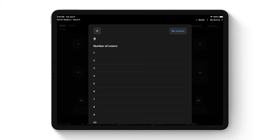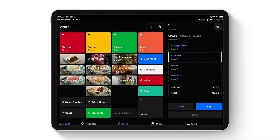Tracking cover counts gives you better data on a per-head basis rather than just per-transactional data. You can also assign items to specific seats so you bring the right food to the right person, and you can split the check by seat at the end of the transaction. I'll start a three-top, which takes me into the item grid on the left side of the screen with the check on the right.